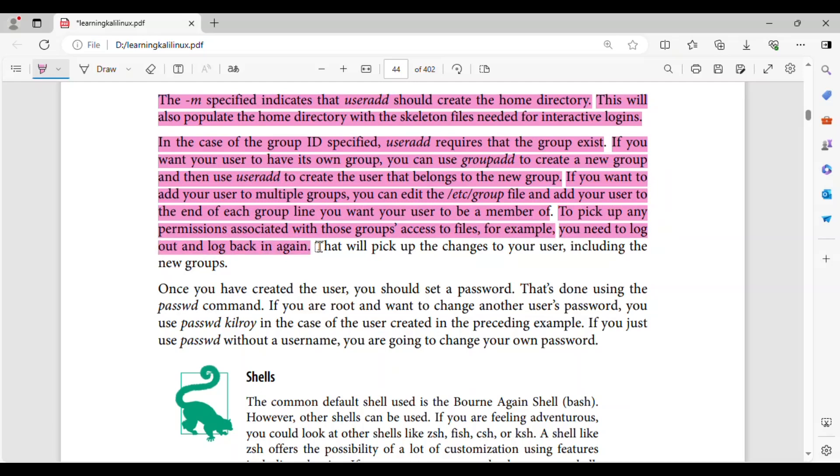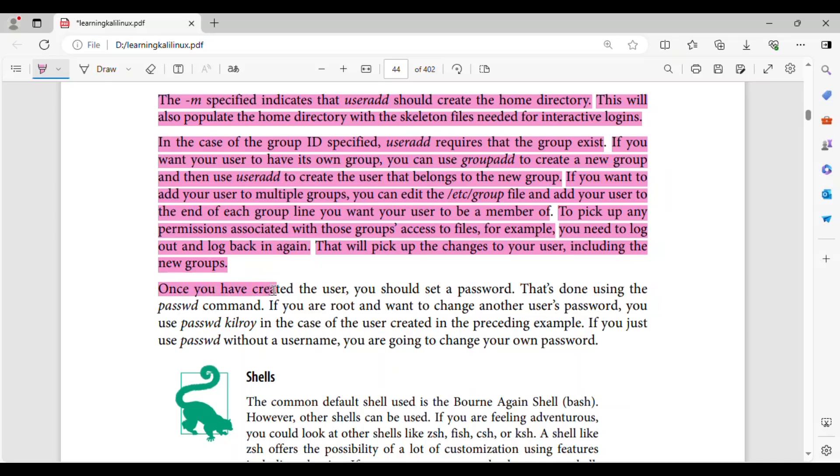for example, you need to log out and log back in again. That will pick up the changes to your user, including the new groups.